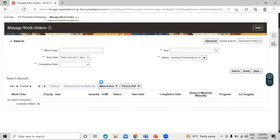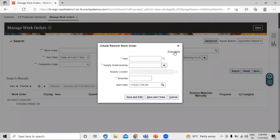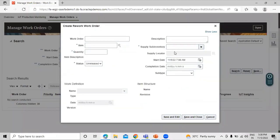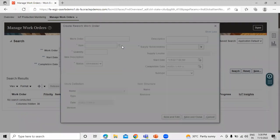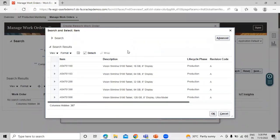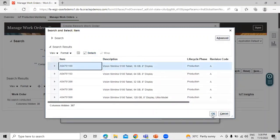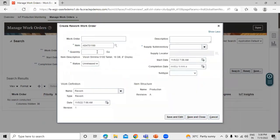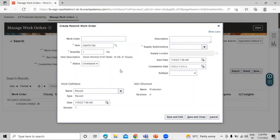Click on Show More. Now we have to define the item — click on the search icon in the Item field and search for our item. We are selecting the first one. We have to define the quantity; suppose we have a quantity of one. We have the status options: On Hold and Unreleased.